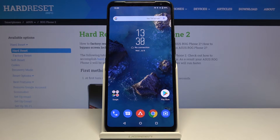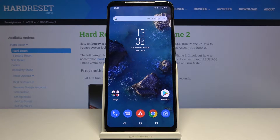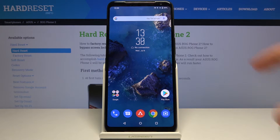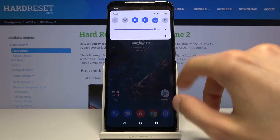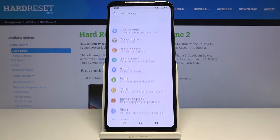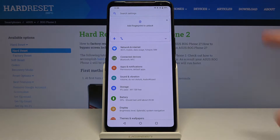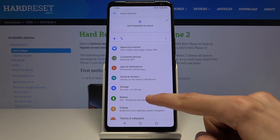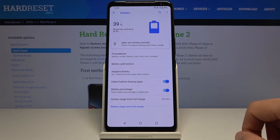Welcome! I'm from Amizae. This is the Asus ROG Phone 2 and today I'll show you how to enable the power saving mode. To get started, we'll need to open up the Settings app and from here you want to choose Battery.